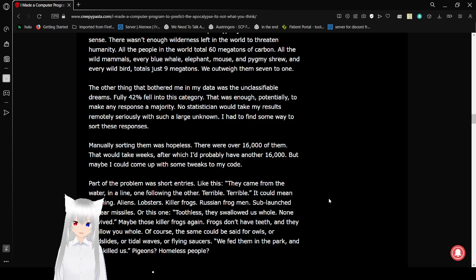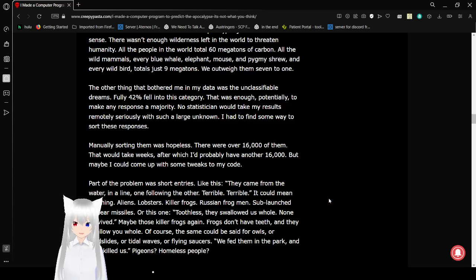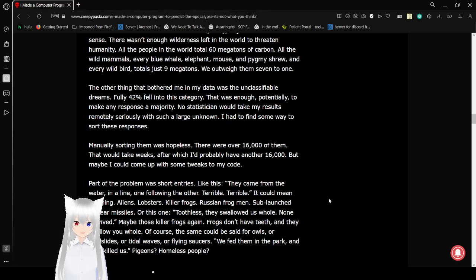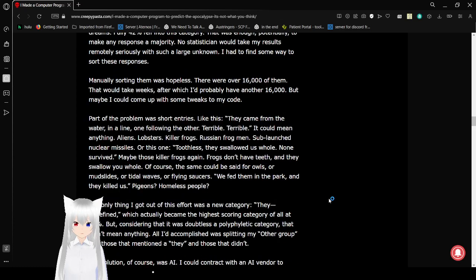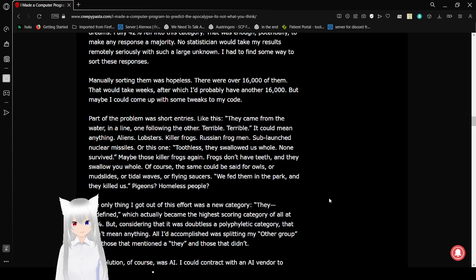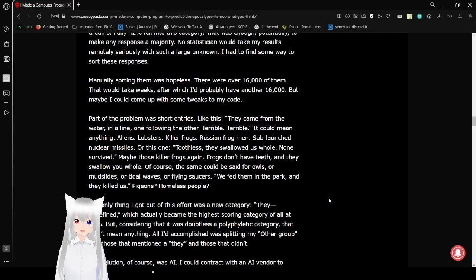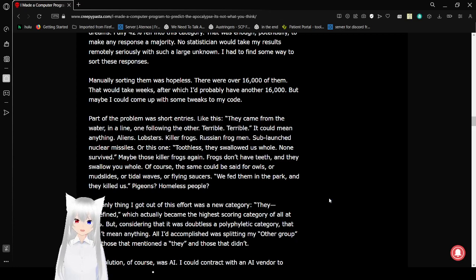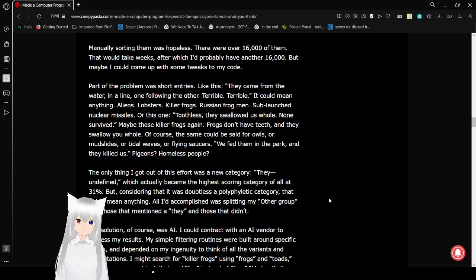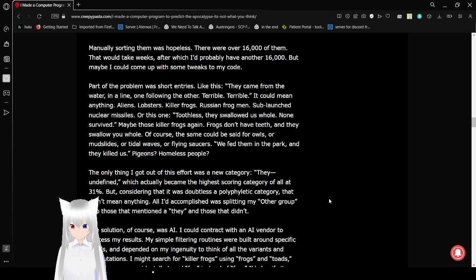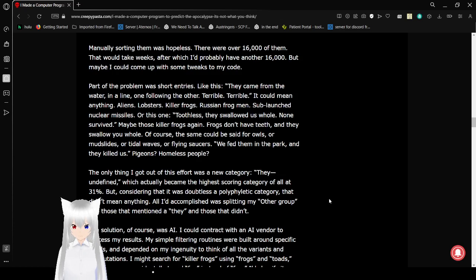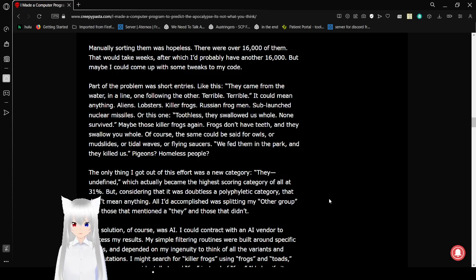The only thing that bothered me in my data was the unclassifiable dreams. Fully 42% fell into this category. That was enough, potentially, to make any response a majority. No statistician would take my results remotely seriously with such a large unknown. I had to find some way to sort these responses. Manually sorting them was hopeless. There were over 16,000 of them. That would take 8 weeks, after which I'd probably have another 16,000. Maybe I could come up with some tweaks to my code.